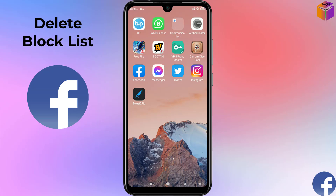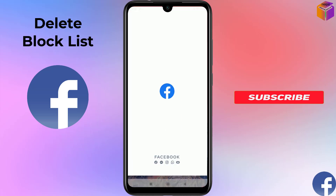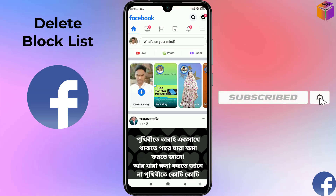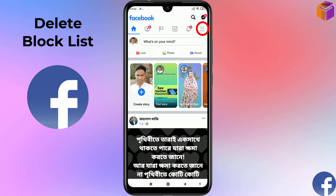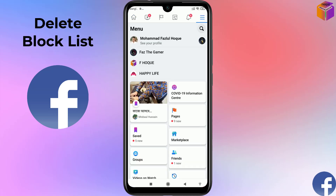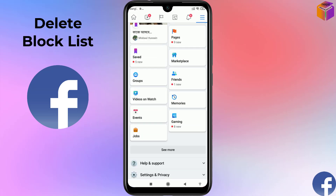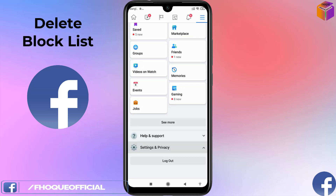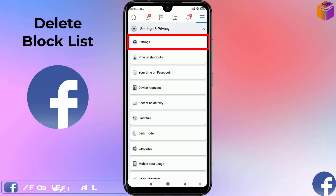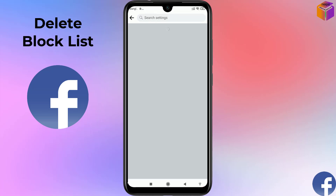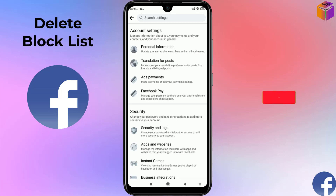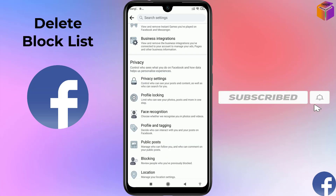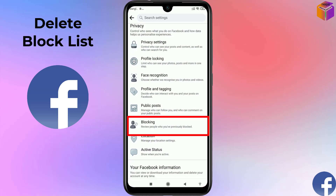First I'll show you how to delete the block list of Facebook from mobile. Open your Facebook on your mobile and you'll see the interface. Click on the triple straight lines at the top right corner, then scroll down and click on Settings and Privacy, then click on Settings. From here, find Blocking by scrolling down.